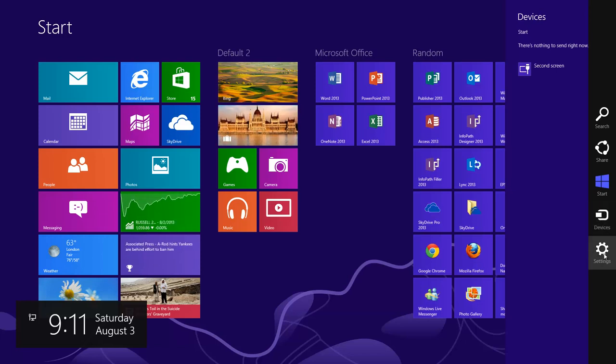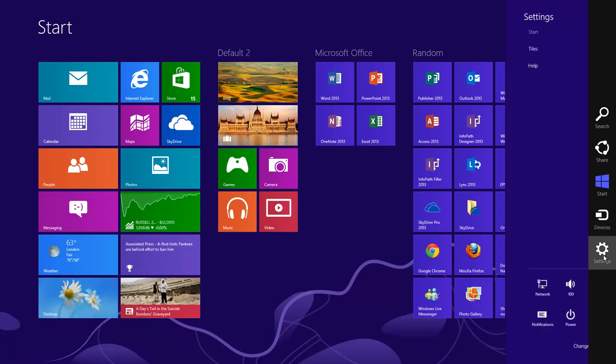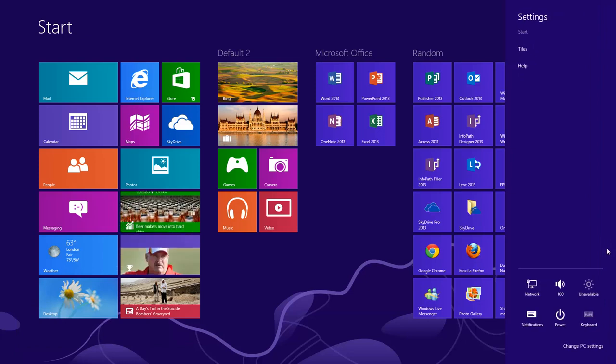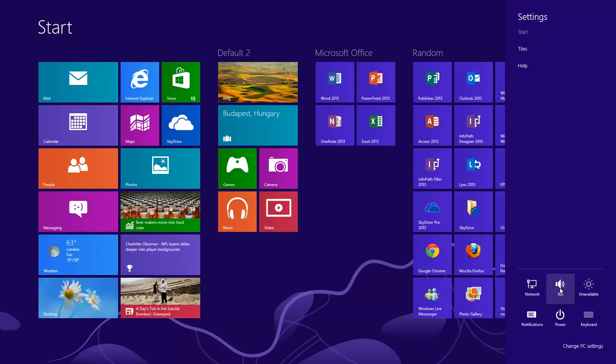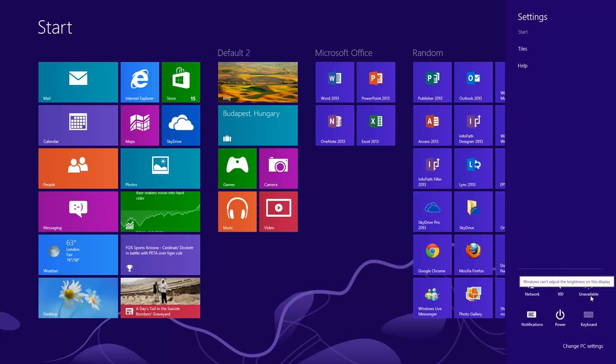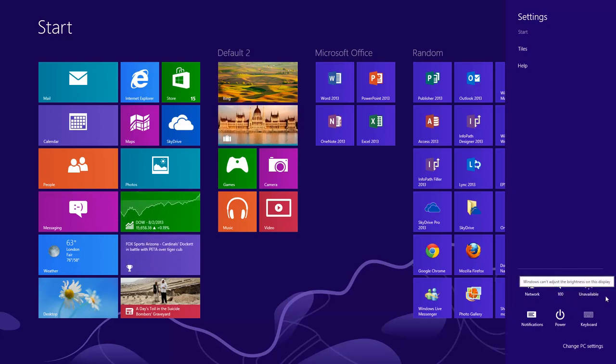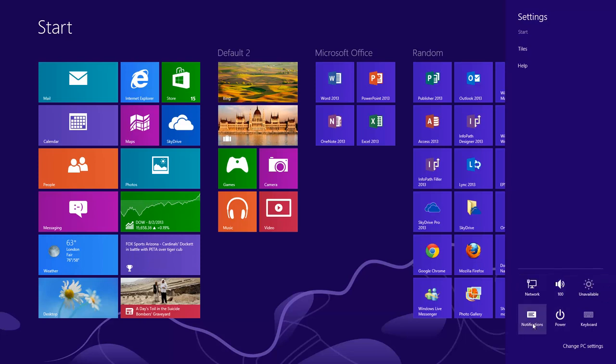The last thing is the settings. Do a left click on that. Now what this does, it allows you to change some of your network settings. It allows you to adjust your volume. If it's a laptop, you can change the brightness on your screen. You can turn your notifications on and off.